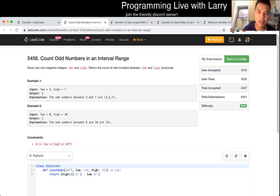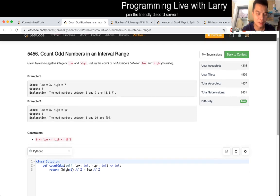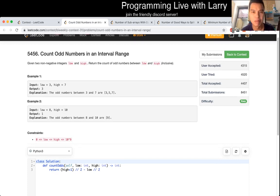This problem is trying to figure out the count of odd numbers between low and high inclusive. The way to do that is just by case enumeration. Low and high could only be odds and evens, so just do the math and make sure you get it right.